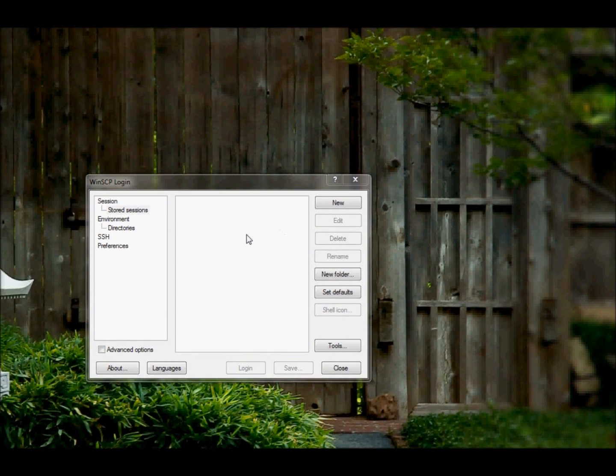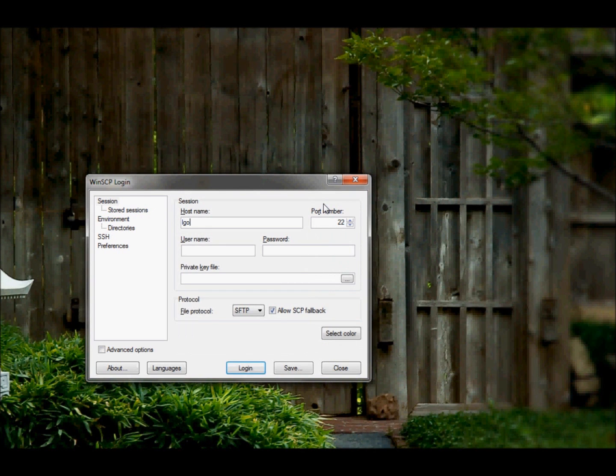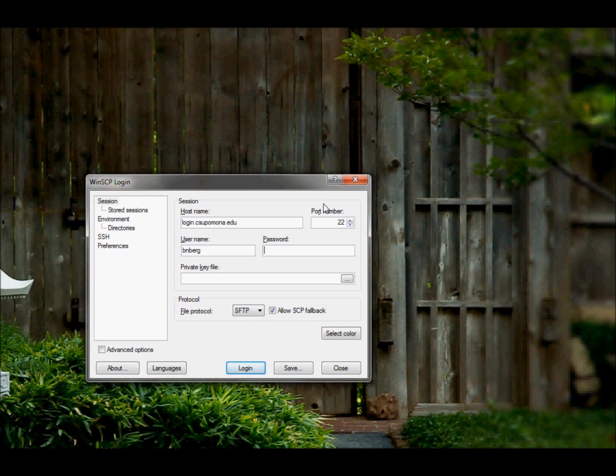Alright, so I'm going to show you how to save and store information on WinSCP. What you do is you go down to storage sessions, and you click new, and type in your host name, then your username, and your password.